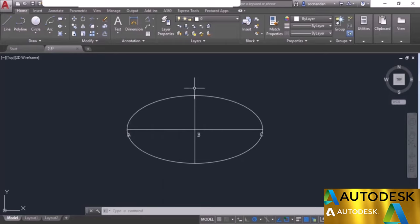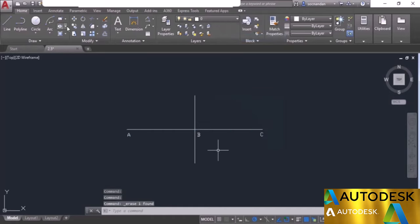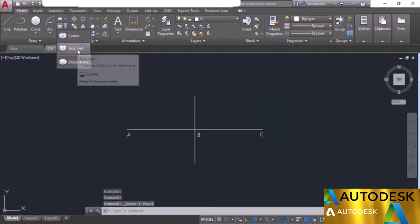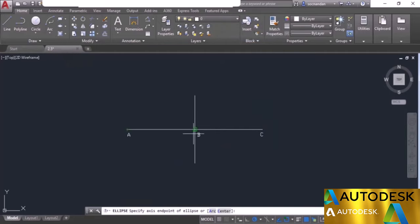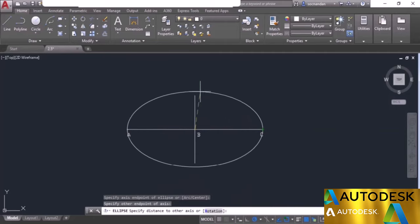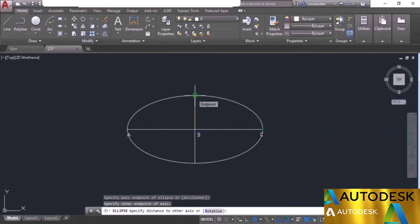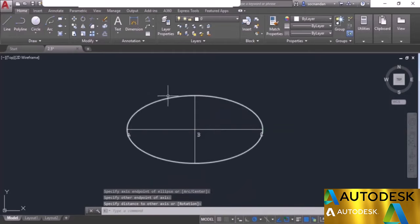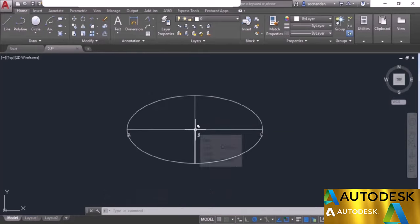If the major axis and minor axis have equal length, that will make a simple circle. Now let's erase this ellipse and select the second method, which is axis end. In this case we need to specify the two endpoints of the axis. I'll select point A as the first axis endpoint and point C as the second, then specify the endpoint of the other axis. The only difference is that the first method uses center then endpoint, while the second specifies two endpoints directly.